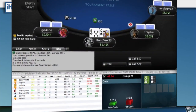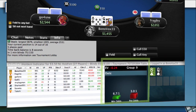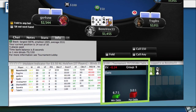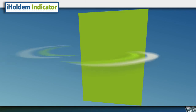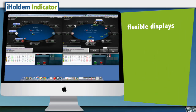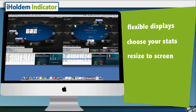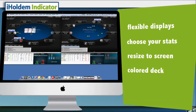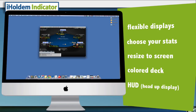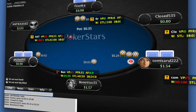Only now you have full profiling information of all of your opponents, instant win odds and pot odds calculations with every bet and every round, and a lot of built-in flexibility allowing you to control the displays, the statistics, the sizing of iHoldem Indicator, and even other things like a colored deck — and yeah, even a HUD head-up display which can overlay right on top of your poker tables.